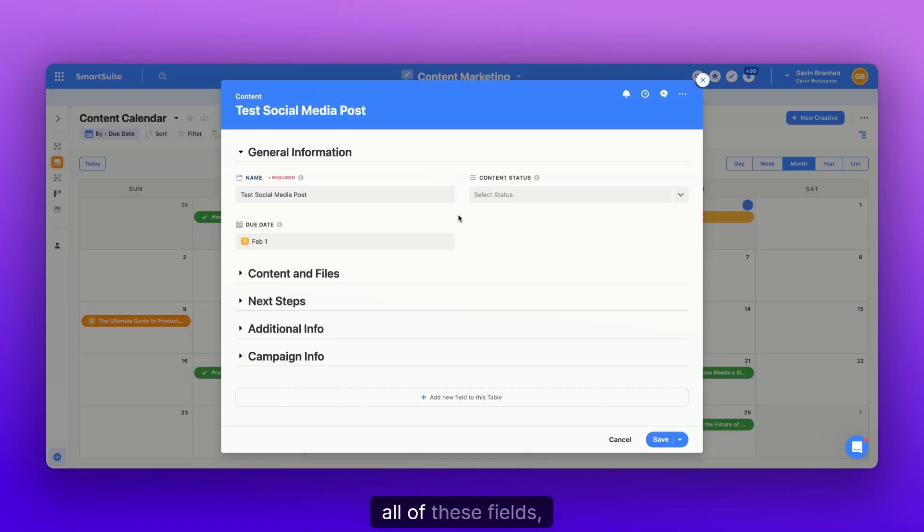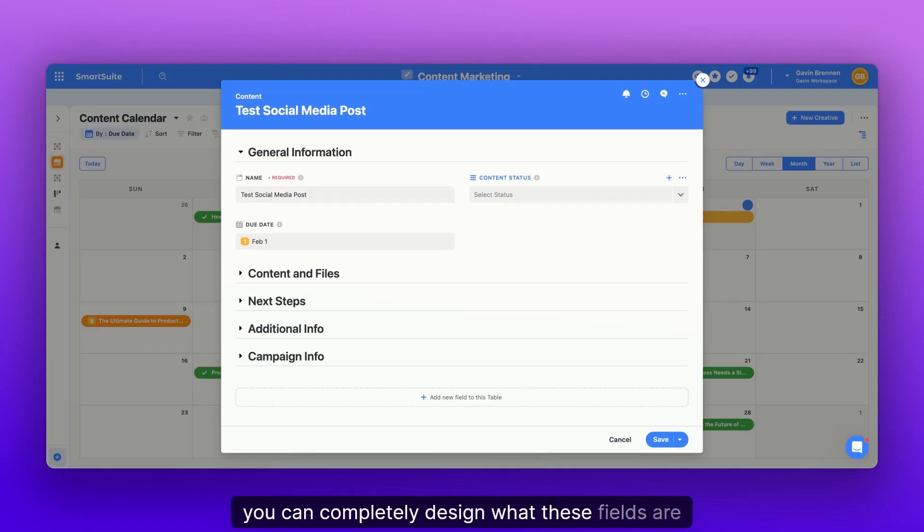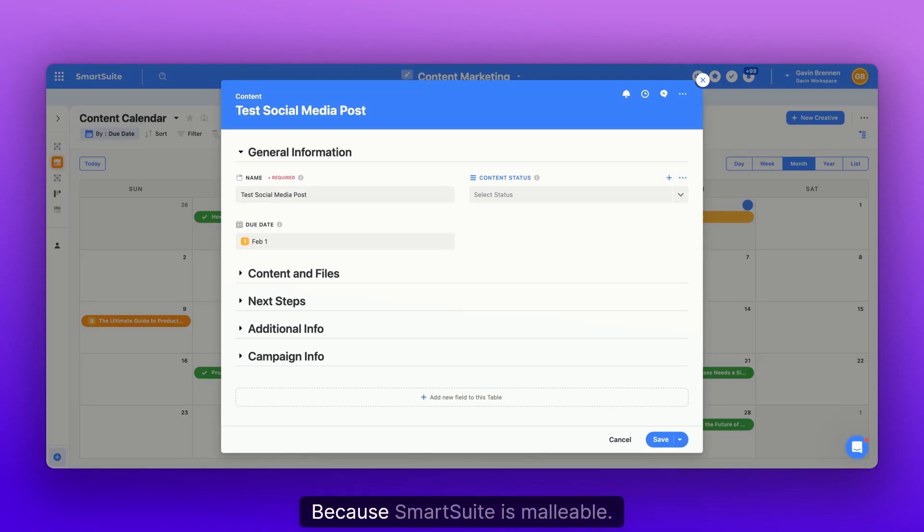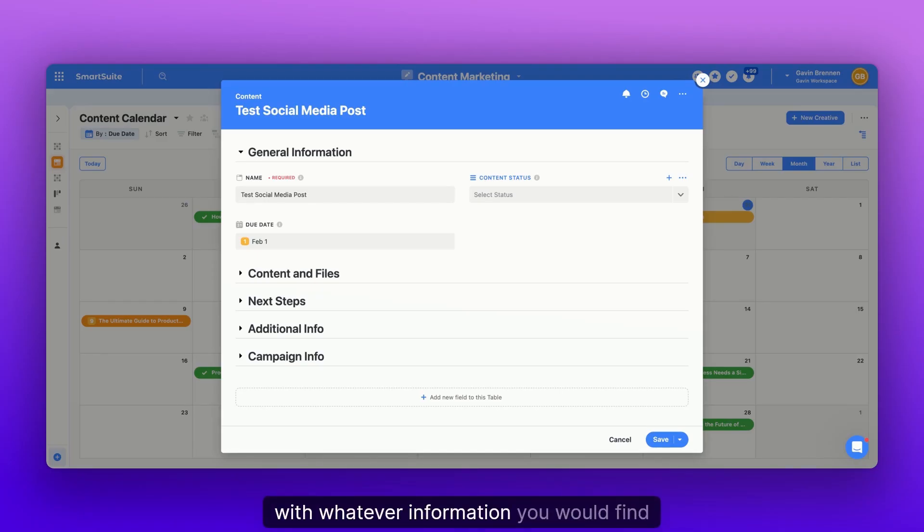And by the way, all of these fields, all of these things that I'm filling in, you can completely design what these fields are and what questions they ask because SmartSuite is malleable. You can go and create this content marketing calendar however you'd like with whatever information you would find important.